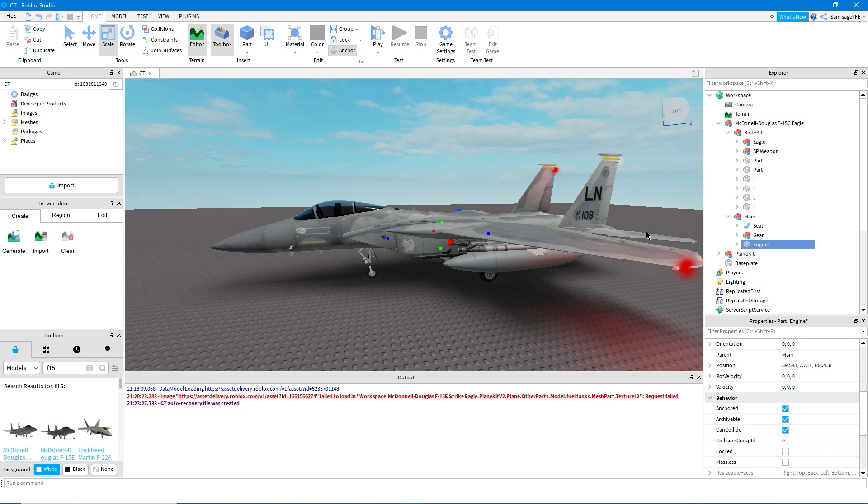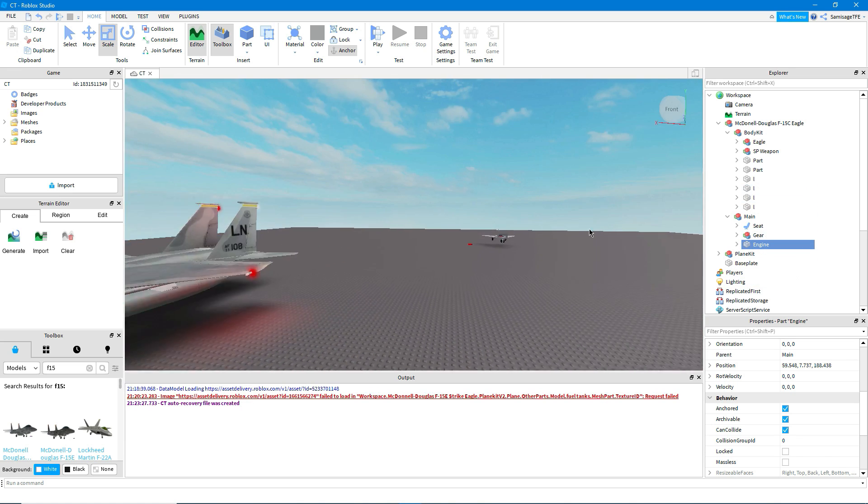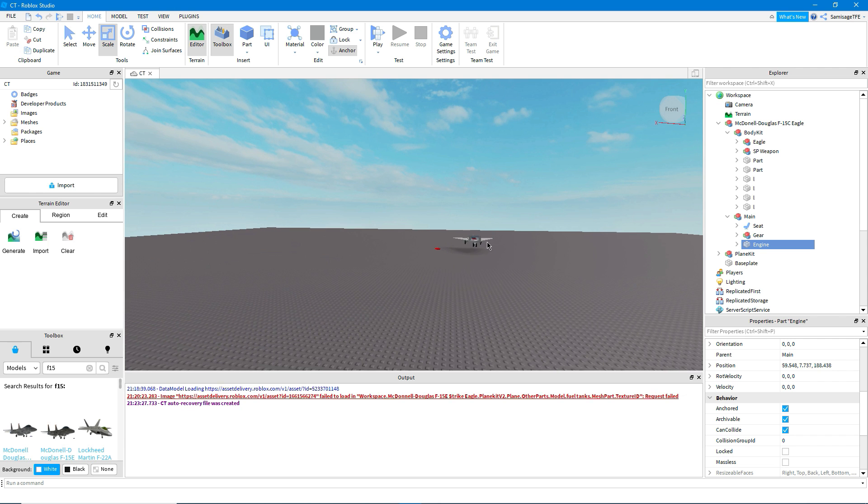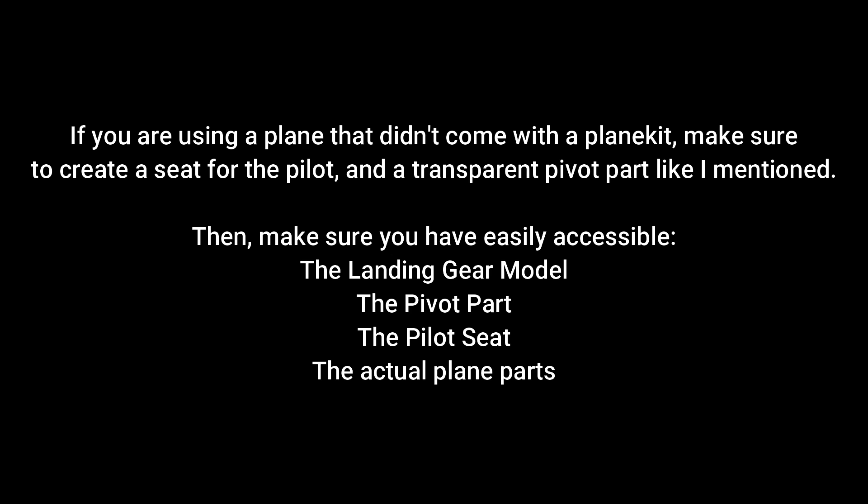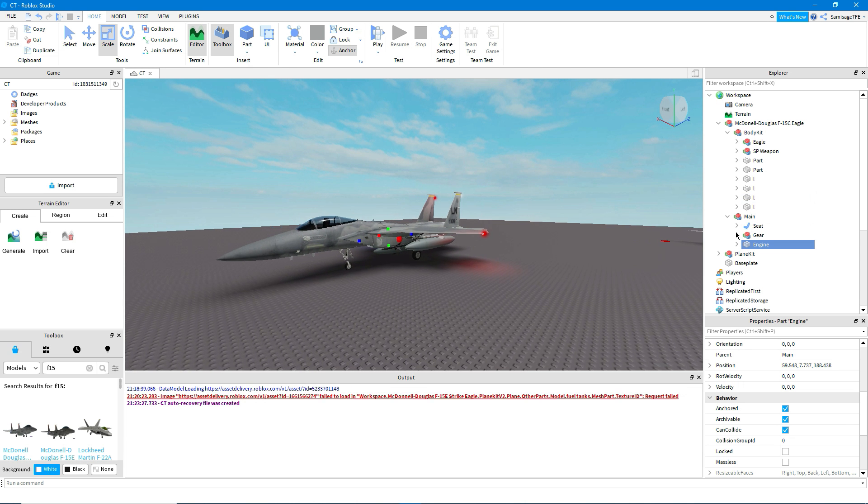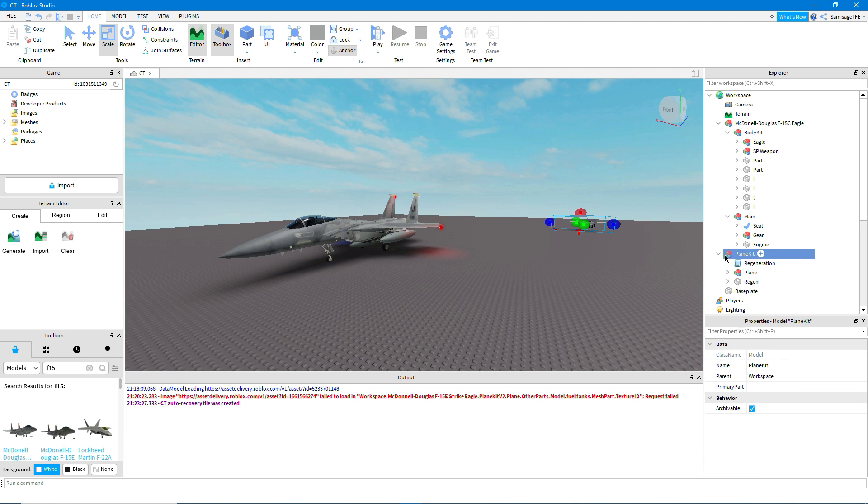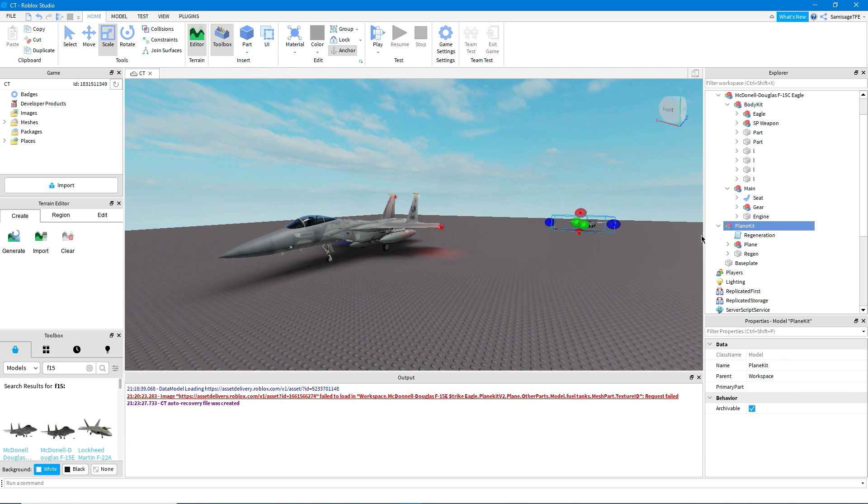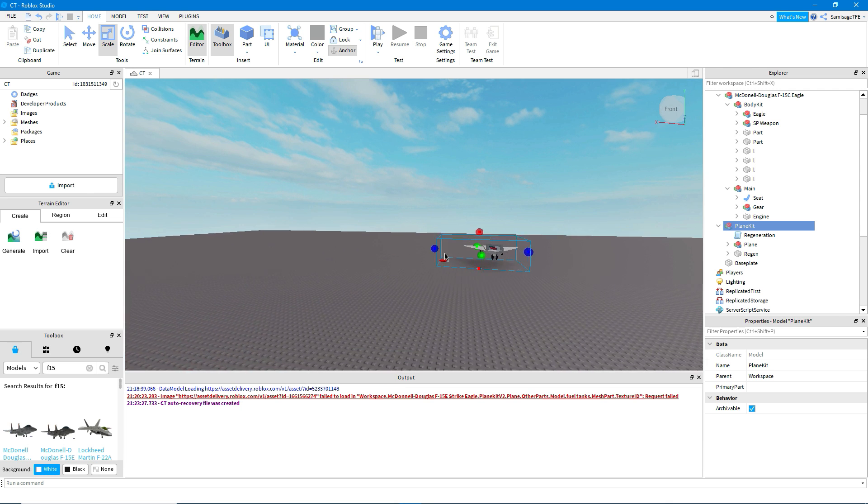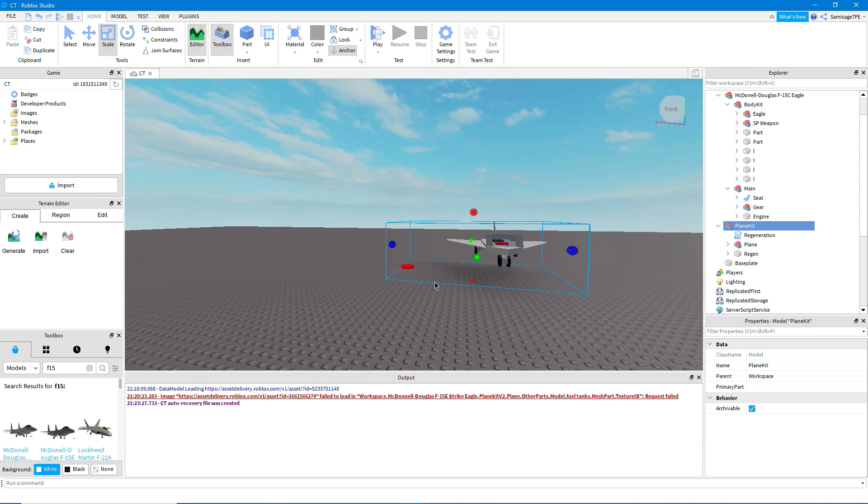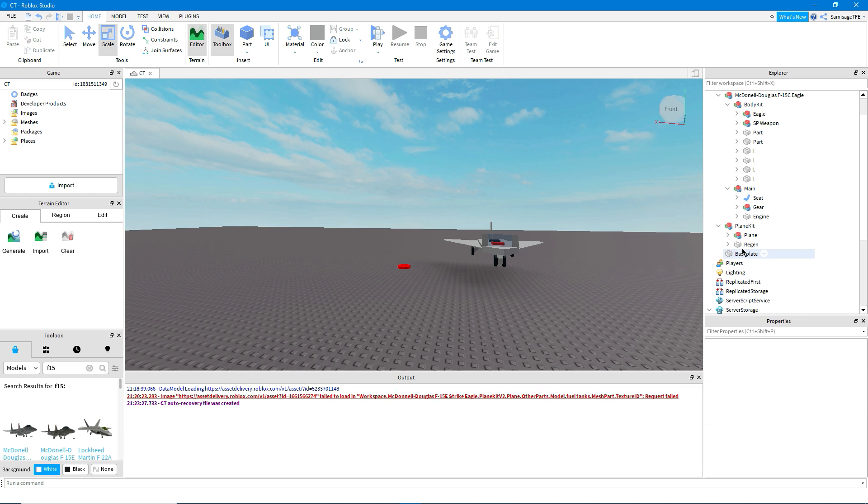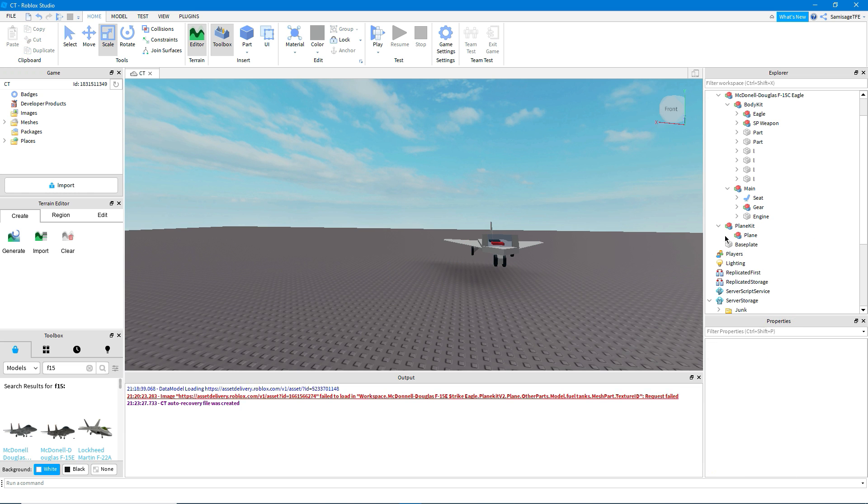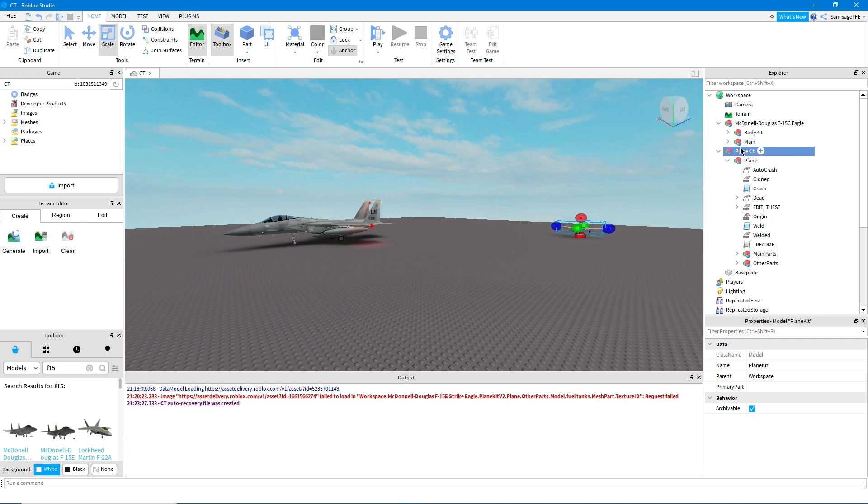Okay, now what we're going to do is we're going to actually transfer it into our plane kit here. So what we'll do is we'll open up our plane kit. And if you want the regeneration button, then feel free to keep it. But if you don't, what you'll have to do is delete this script here, this part here, and also change this cloned value to true. Now what we're going to do is move this plane into the plane kit.